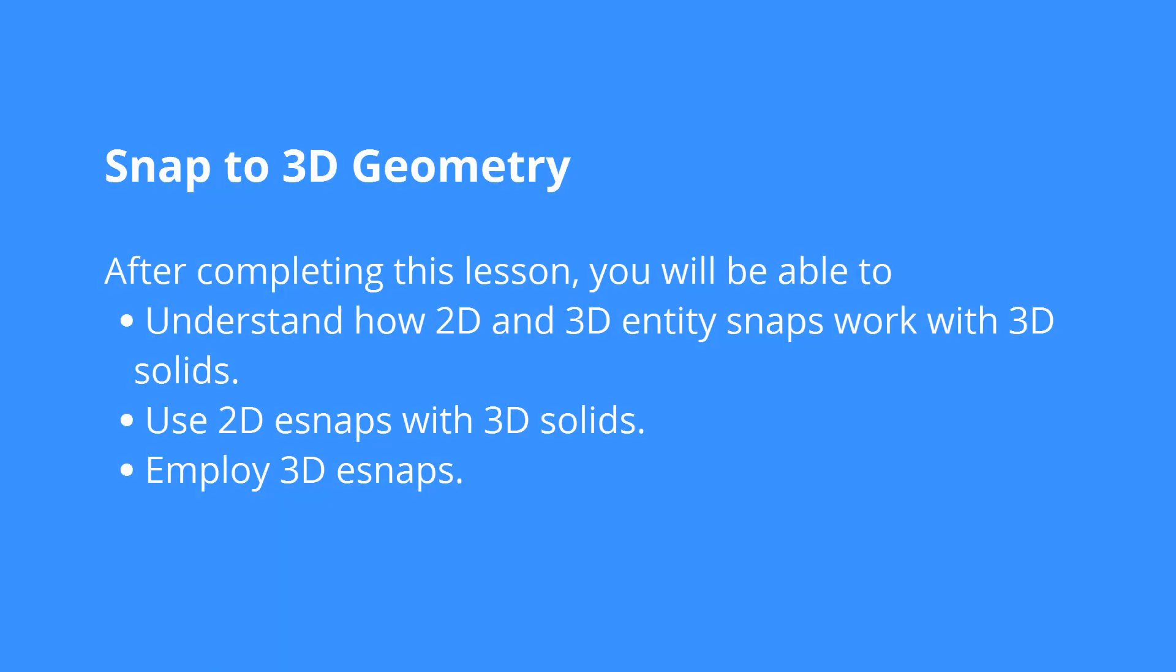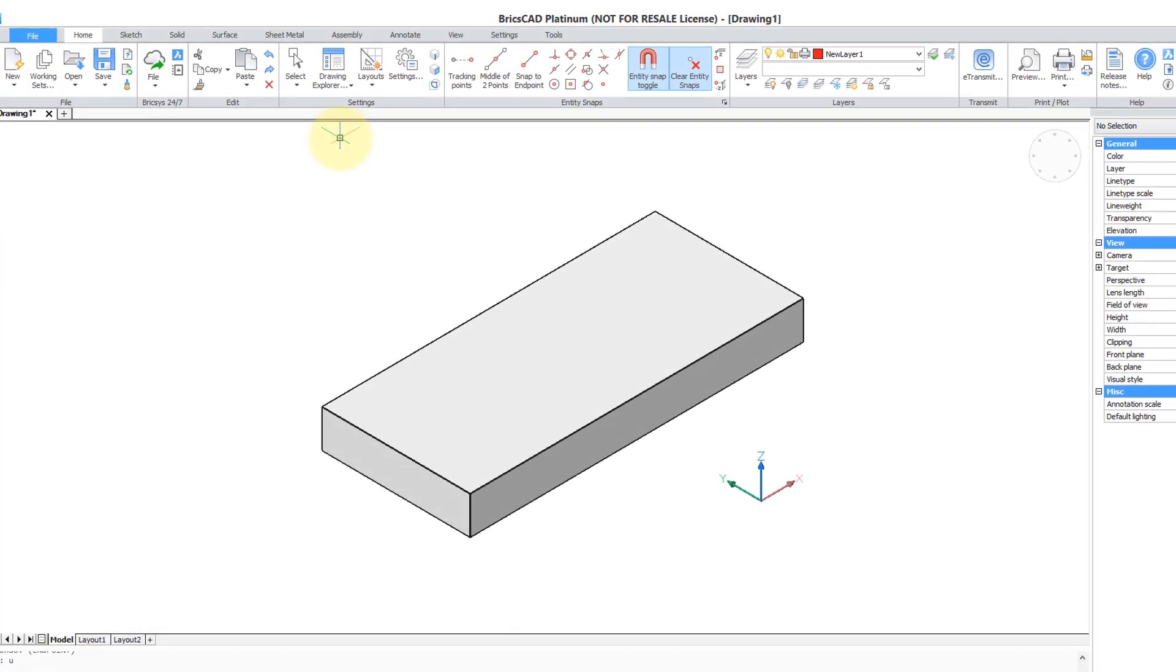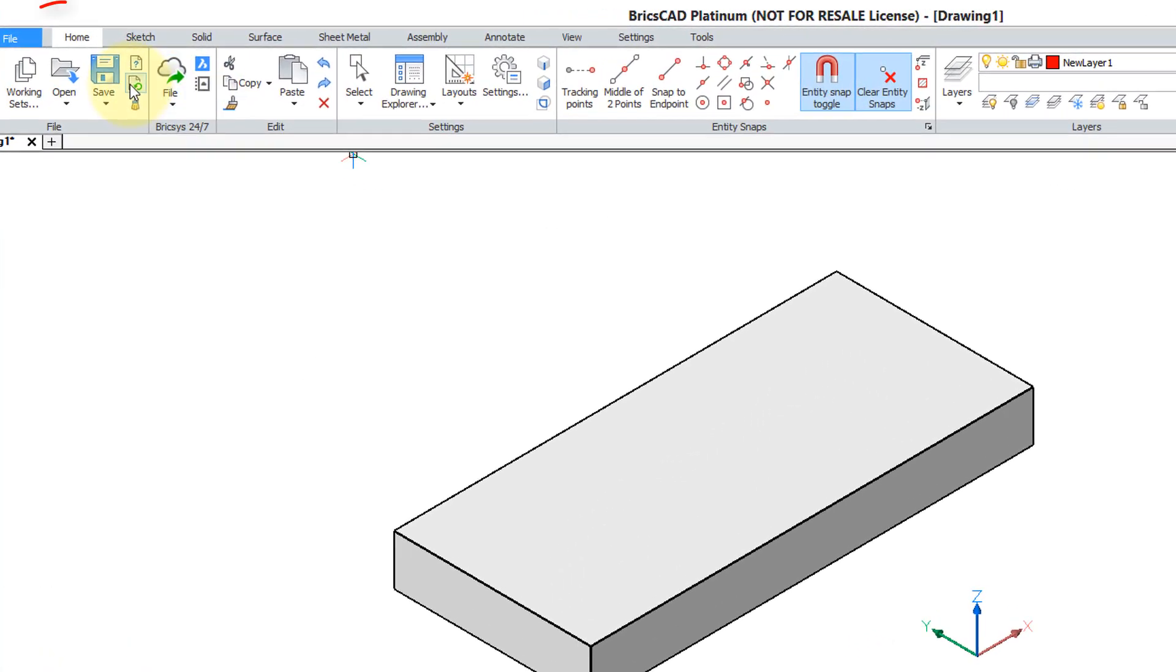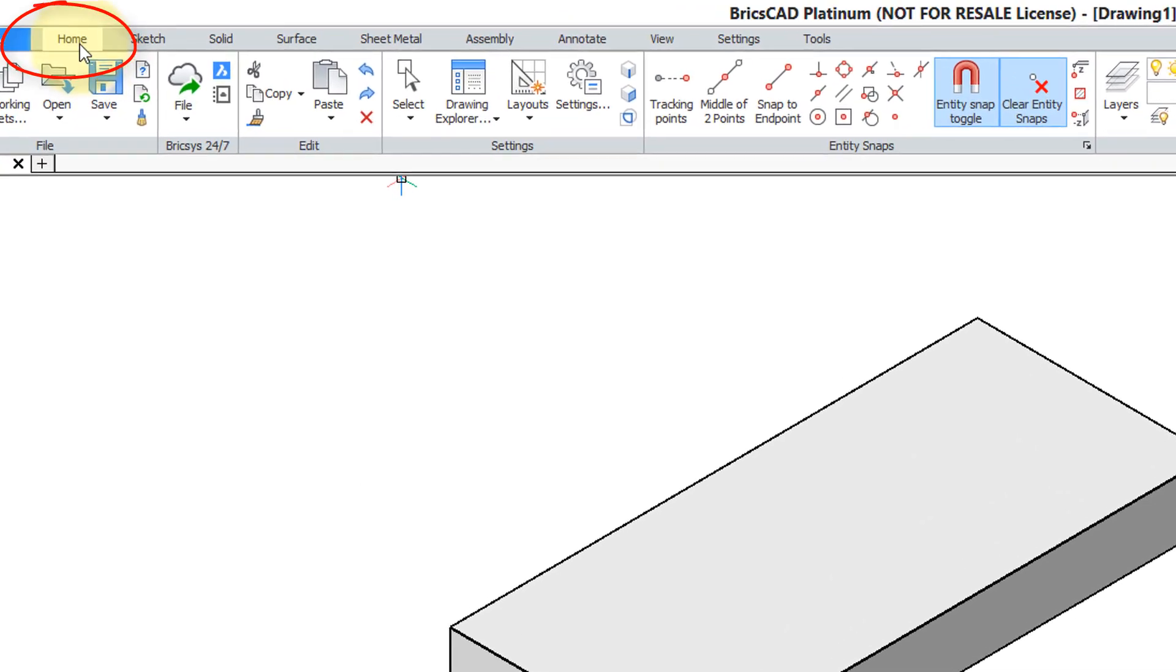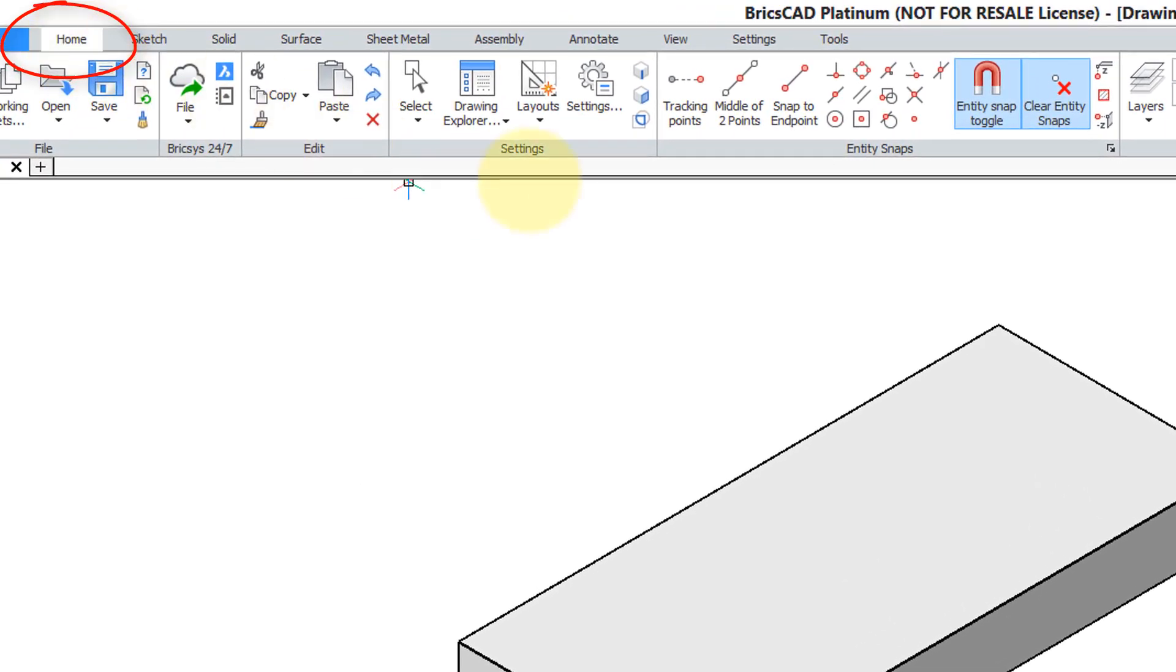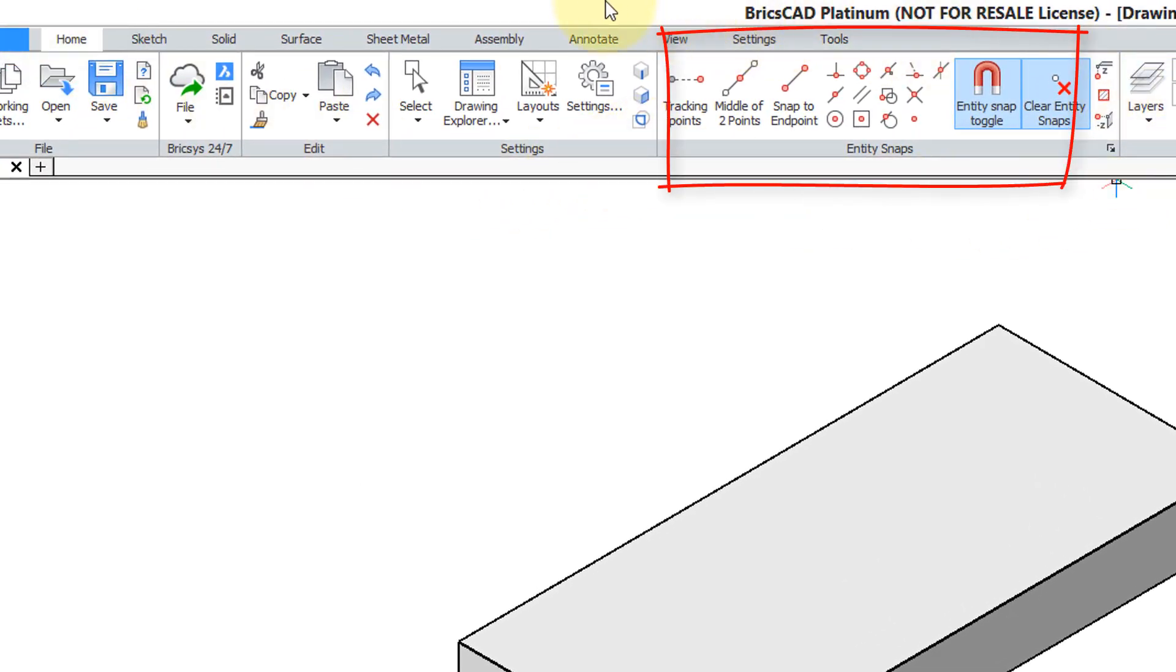To model precisely you can use 2D and 3D entity snaps on 3D solid models. You'll find 2D object snaps in the Home tab of the ribbon, collected together. I'm going to show you how 2D snaps work with 3D models.